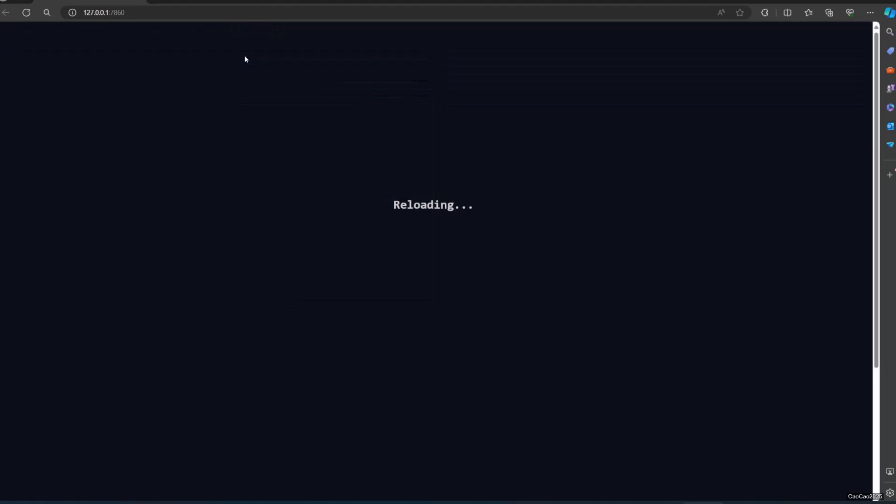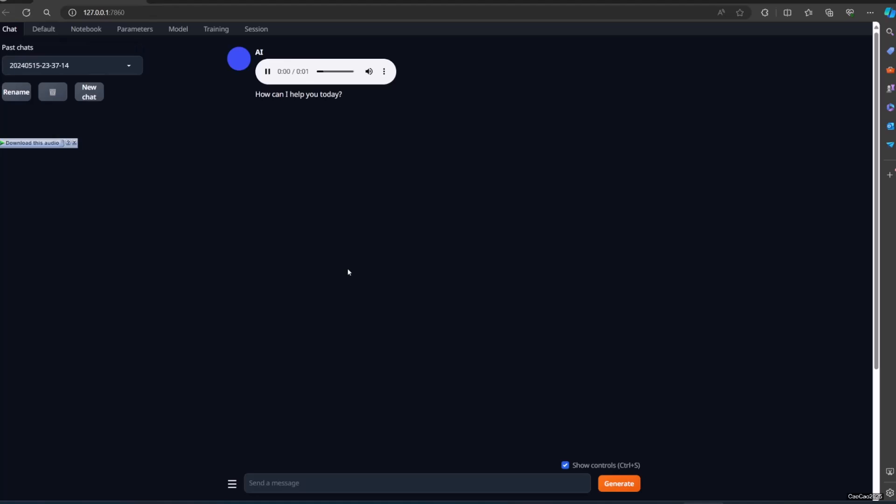When restarting the Text Generation Web UI, a warning will show up asking permission for Python to access the network. Give permission.